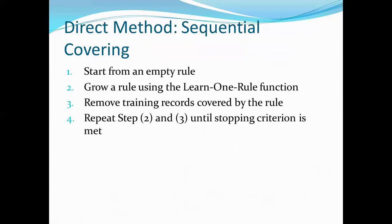The direct method uses sequential covering, the most widely used algorithm for mining disjunctive sets of classification rules. Rules are learned one class at a time. Steps: start from the empty set, learn one rule at a time using learn-one-rule function, remove training records covered by the rule, then repeat until stopping.